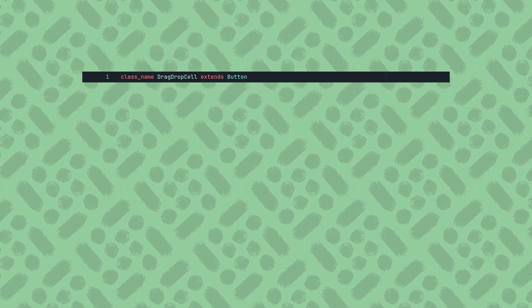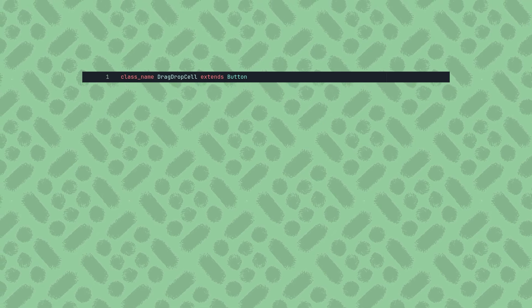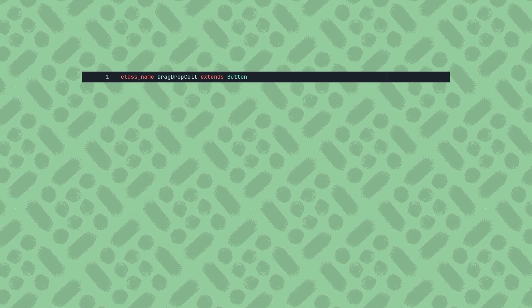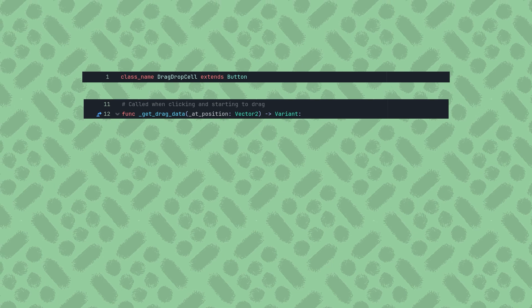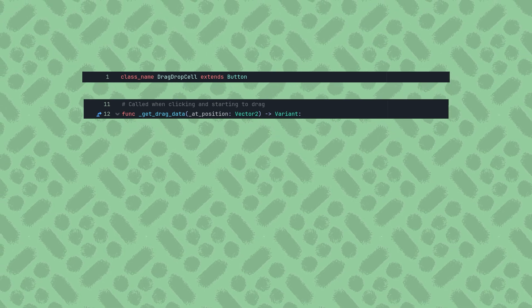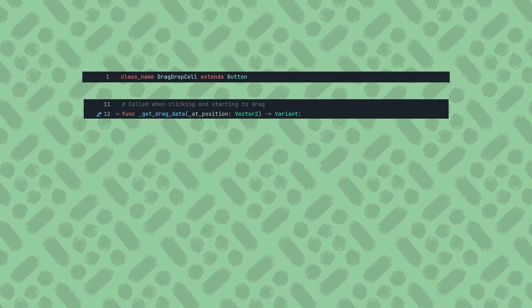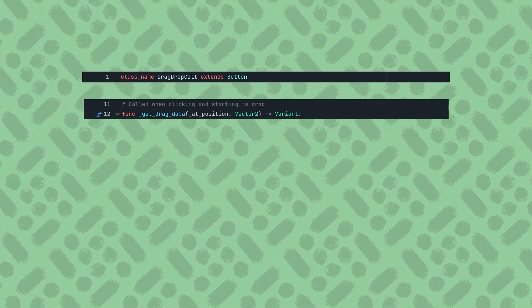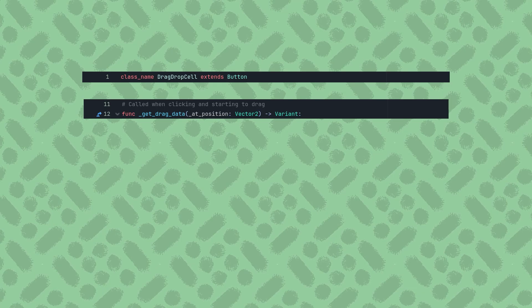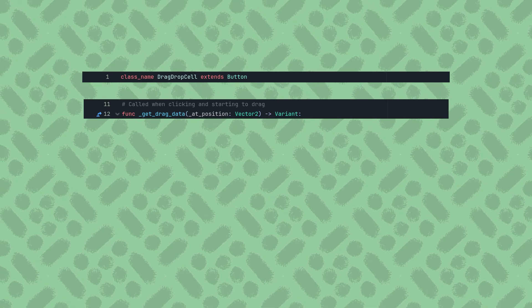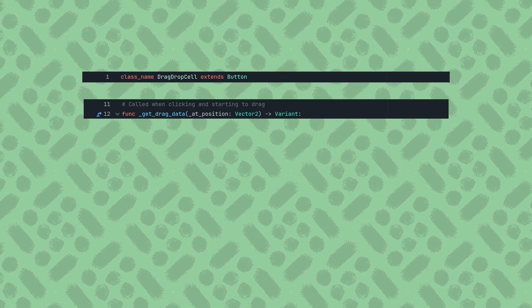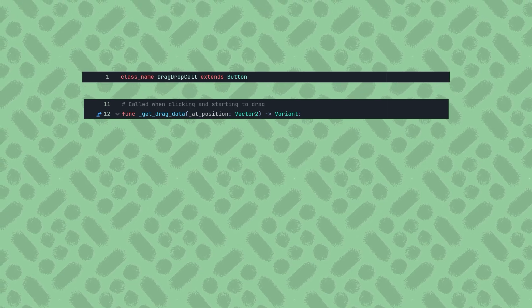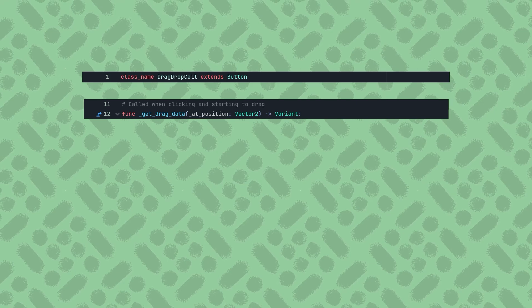There are three functions of the control class we need to override to allow dragging and dropping. GetDragData will be called when the player clicks and starts dragging the mouse. It gives us the local mouse position where they clicked, which we don't need, so proceeding it with an underscore will mark it as unused. And this returns a variant, which can be anything we want, but represents all of the information that we need to complete the drag later. But if we return null from this function, the drag will not be started.